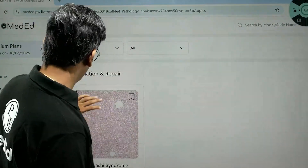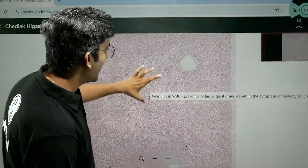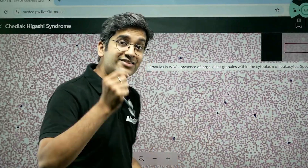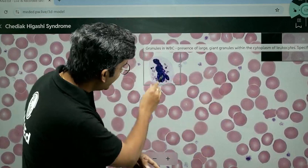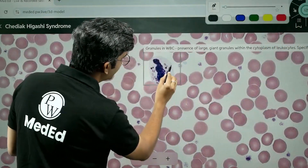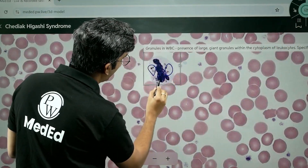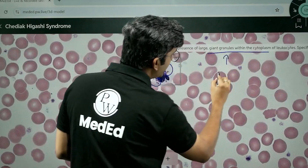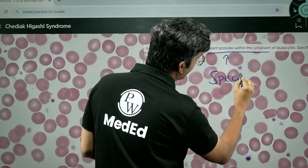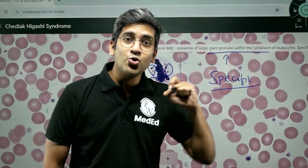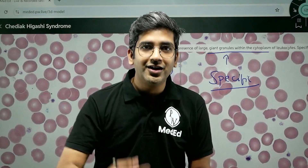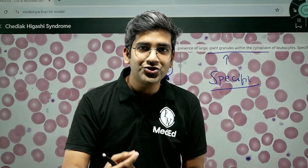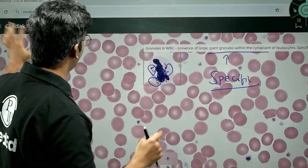This is one of my favorites: Chediak-Higashi syndrome. Though we haven't seen many cases, it's a very unique finding. If you look at the WBC, inside you can see these abnormal granules — that's a very specific finding of Chediak-Higashi syndrome, and it's a PYQ as well. So hereafter, no need to worry. For preparing the IBQ, learn as you go — second year, see the slides, reinforce the concepts, never forget it. That's the entire goal of the digital slides.